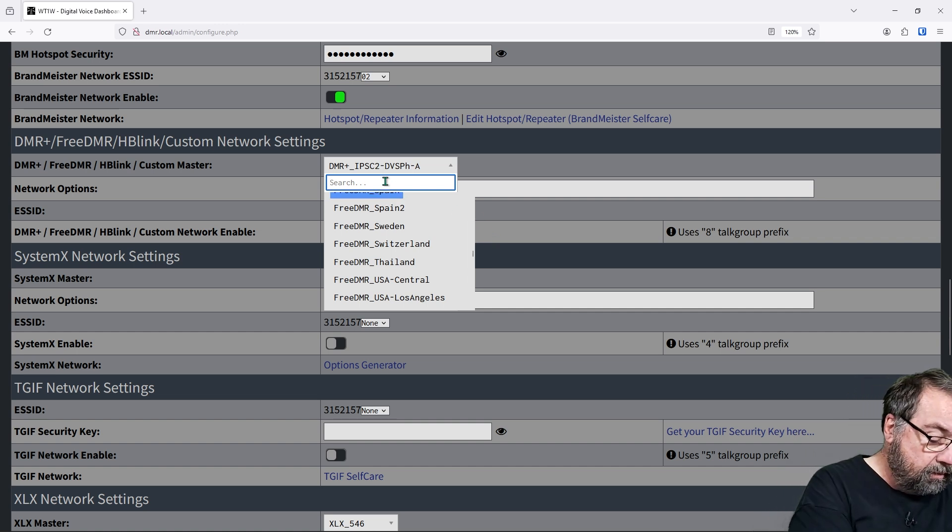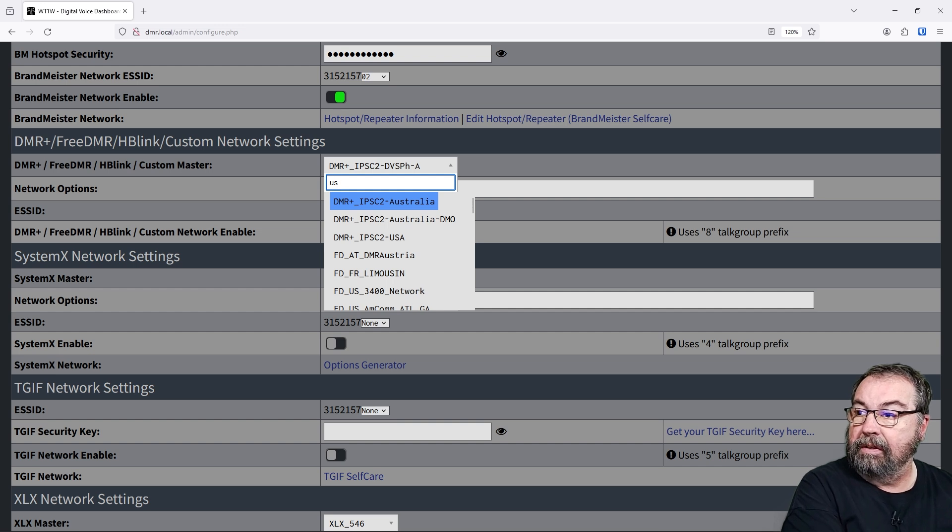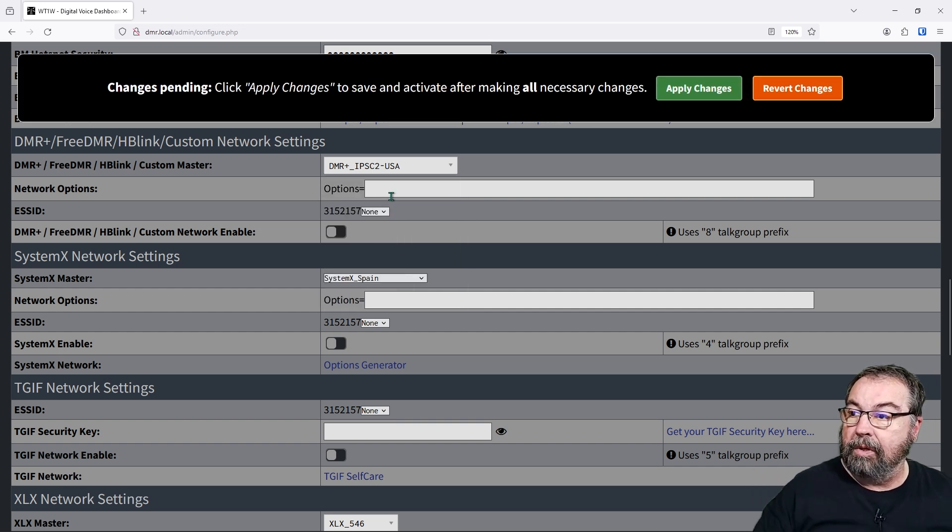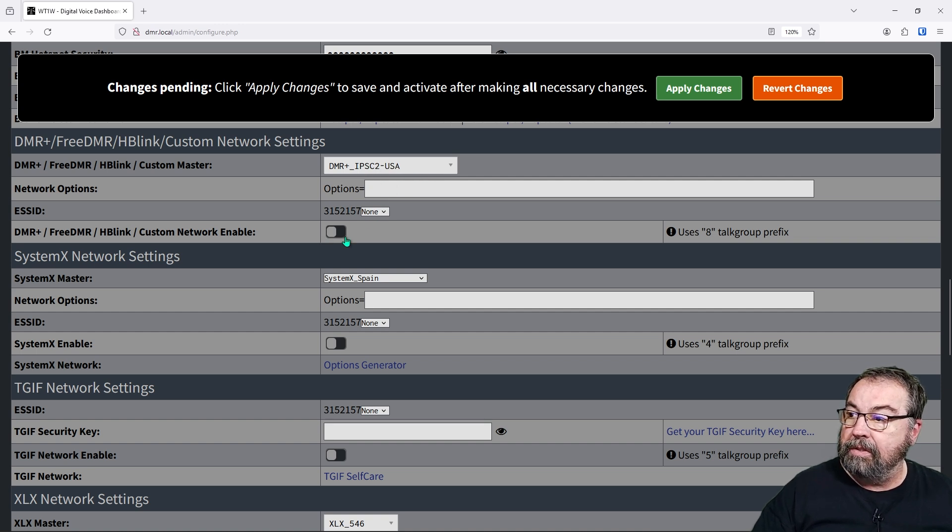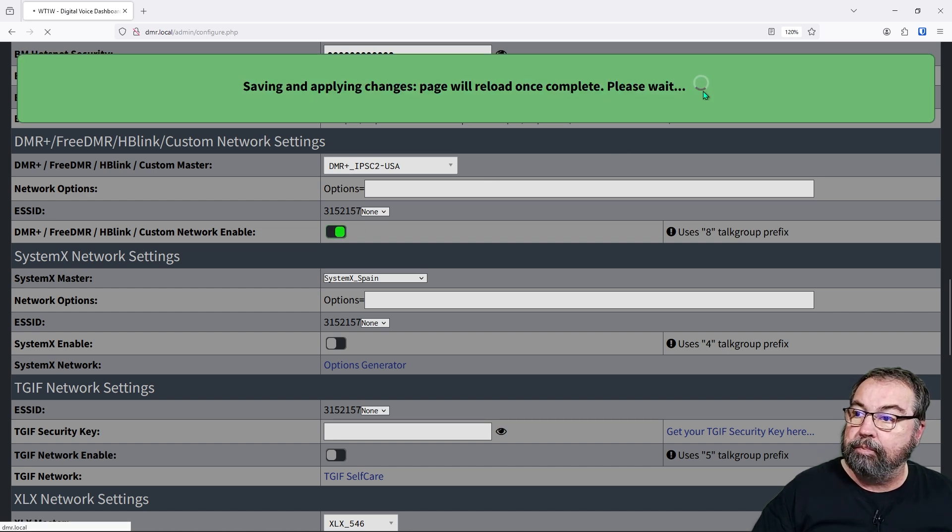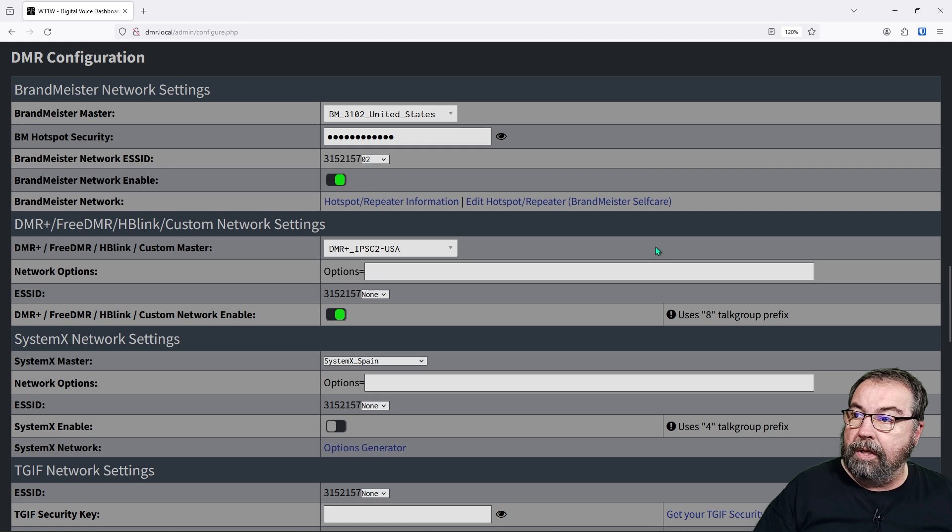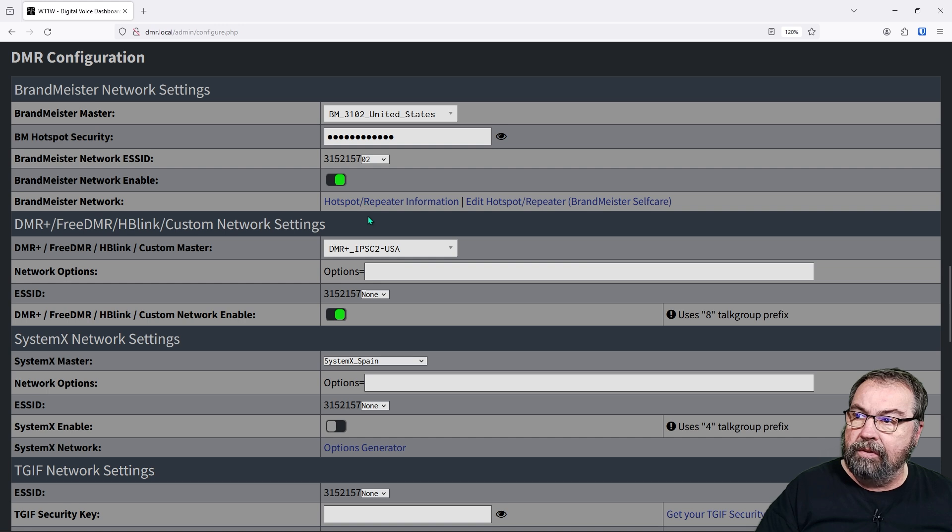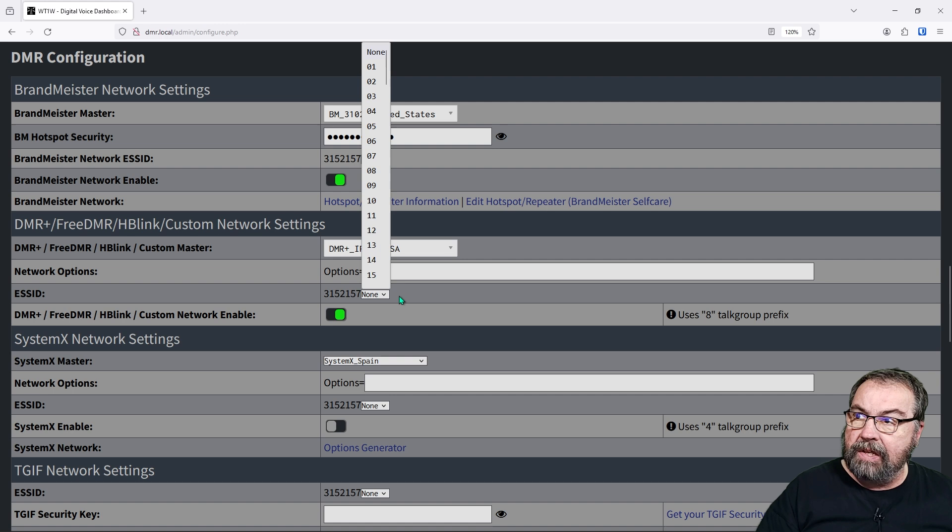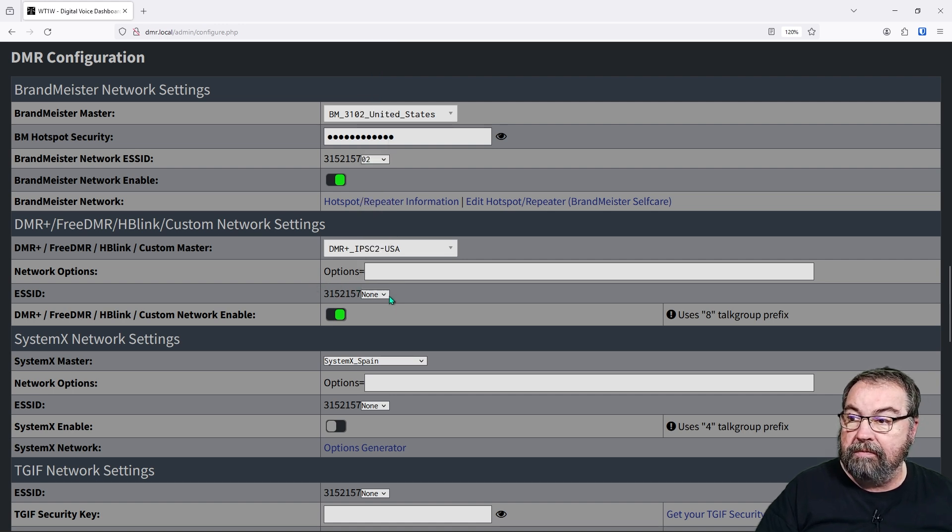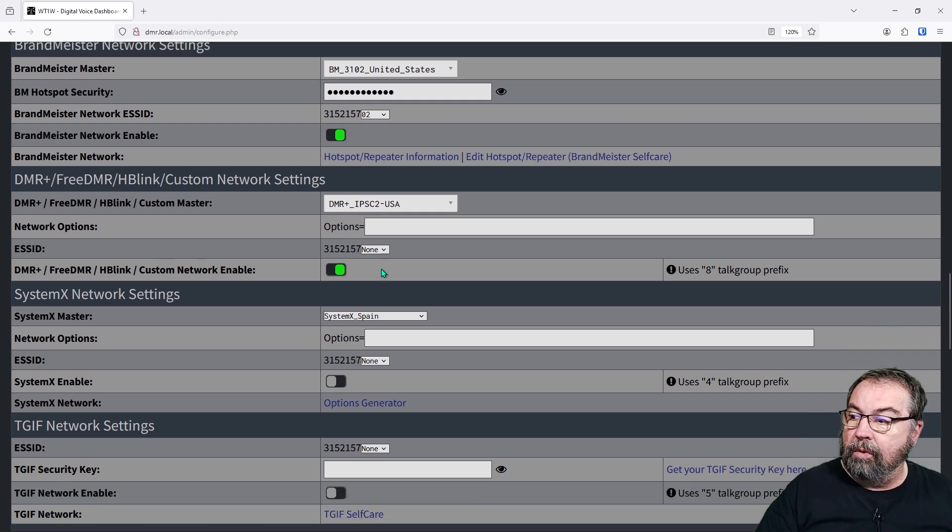So if I wanted to look for something that was US specific, I could type USA and then I get DMR plus IPSC2 USA. I don't know any options. We're going to turn that on. We're going to apply changes. All right. So the Pi updated, the Raspberry Pi updated. And you can see now that we have two different DMR networks that we're attached to. I didn't set an ESS ID. This is the only hotspot I have in this network. So that should be fine like that. And I don't have any specific options for this.